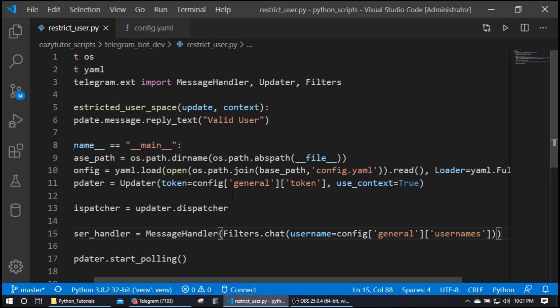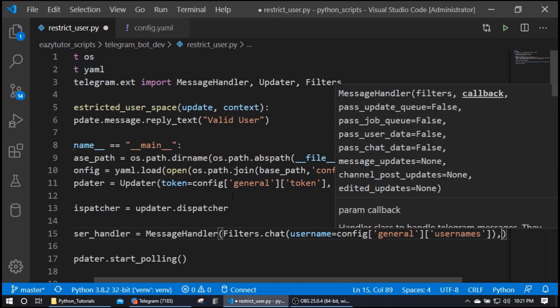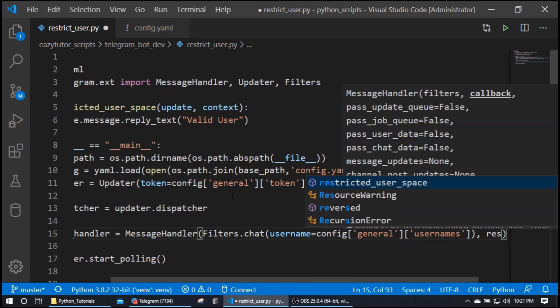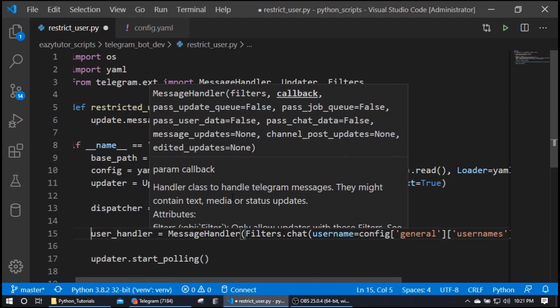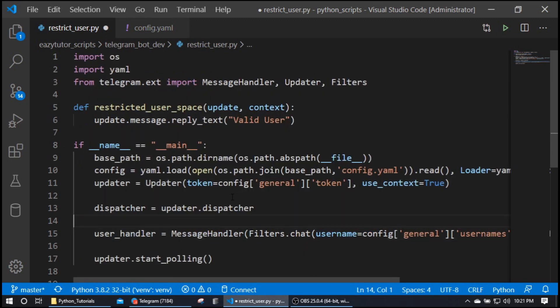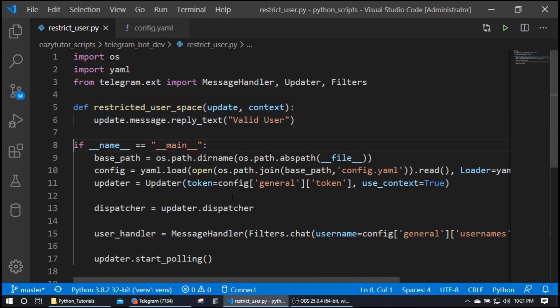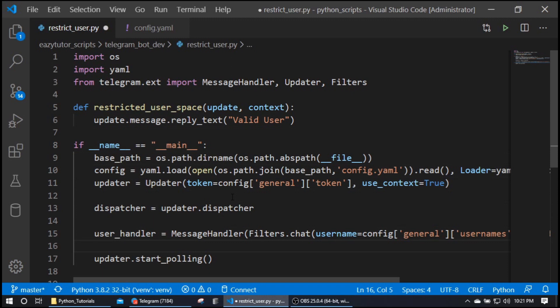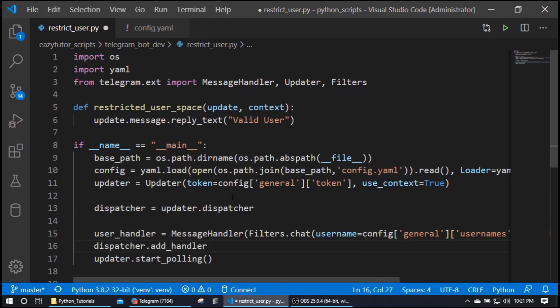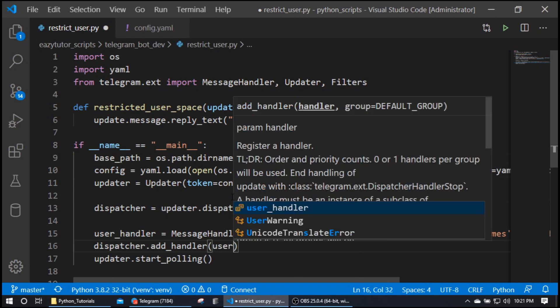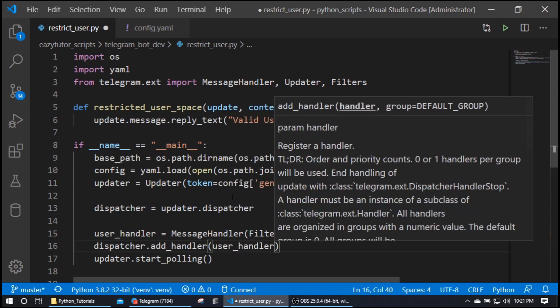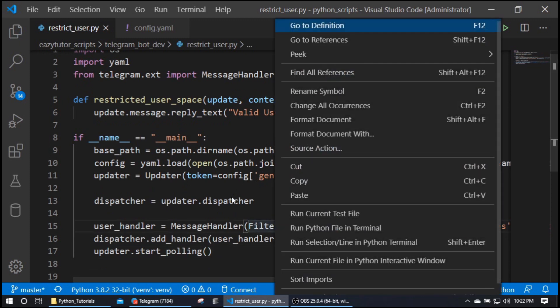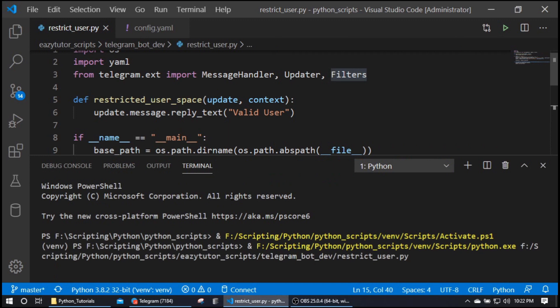Okay, now we have given the callback method for this handler, which will be restricted_user_space, which is our this function. Now I saved and I need to add this handler to my dispatcher.add_handler(user_handler). That's it, then next we can start_polling. Let's run this. Okay, my bot handler is running.